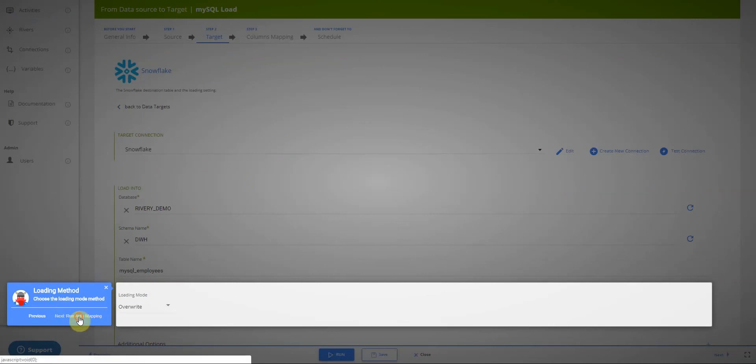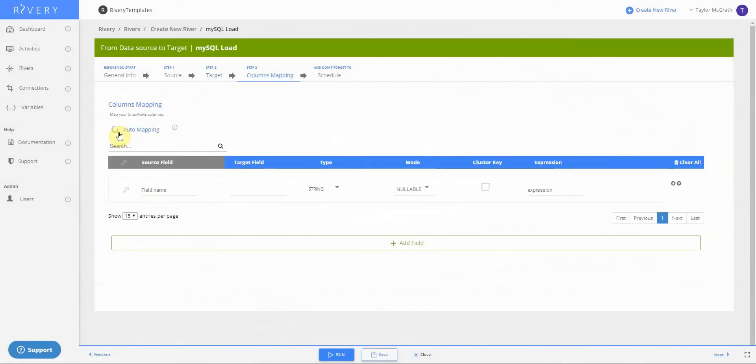Next, what's going to happen is Riveree will run an automapping, meaning it will automatically detect the fields and field types within the table that I've selected to pull, so that I don't have to manually define these.